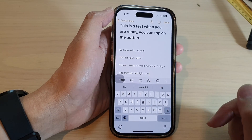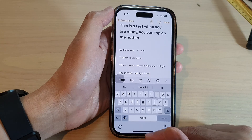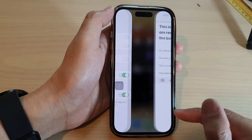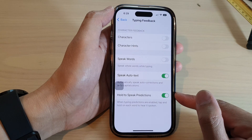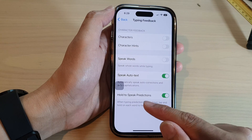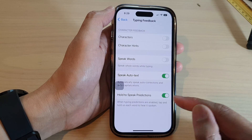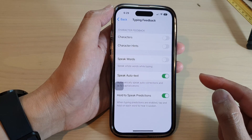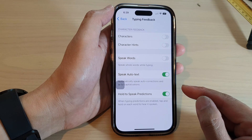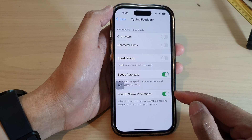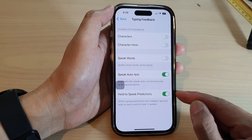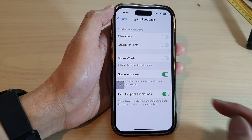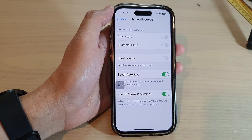And that's it — that is how you can turn on or turn off Hold to Speak Predictions on the iPhone 14 series. Thank you for watching this video. Please subscribe to my channel for more videos.